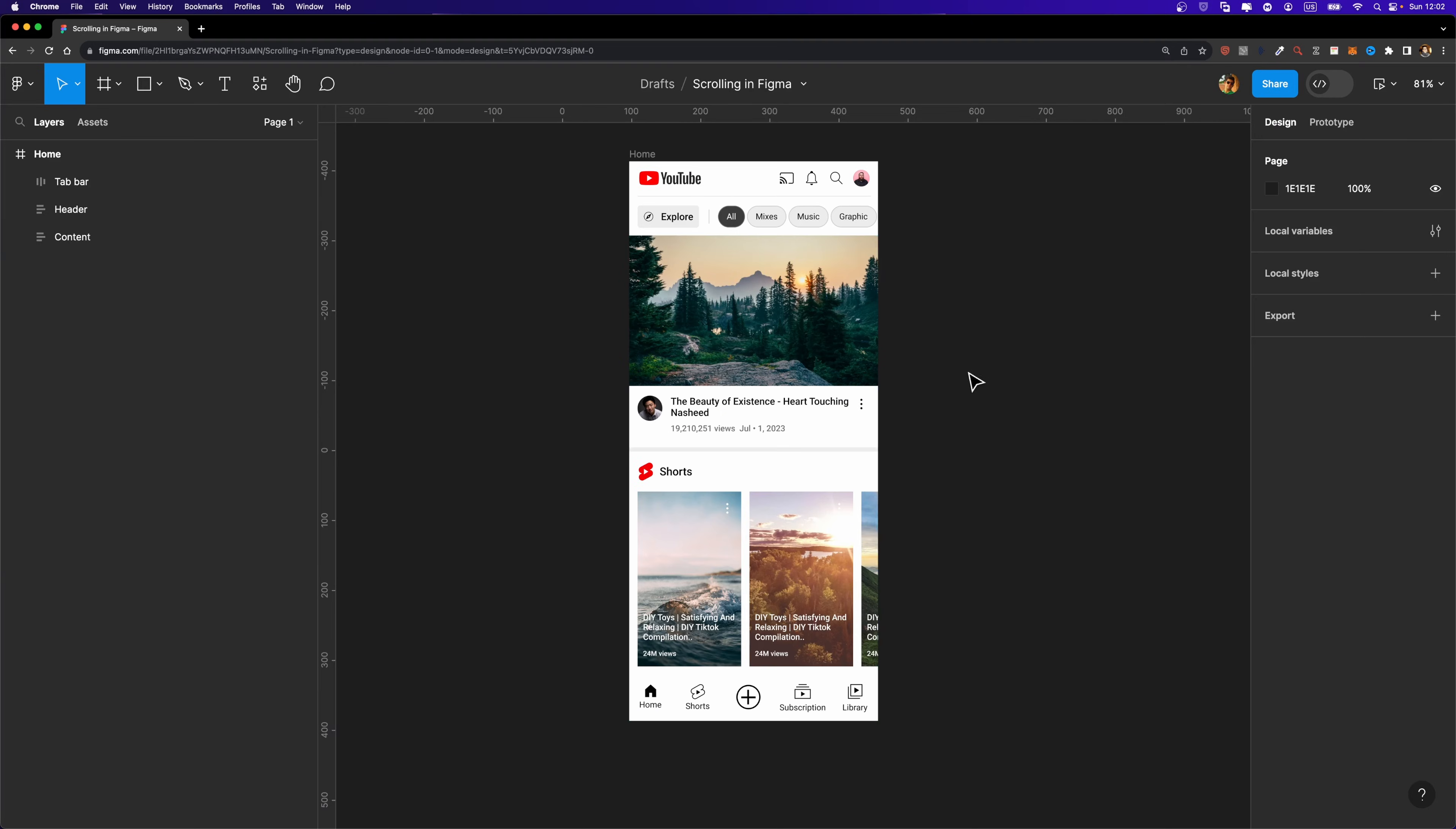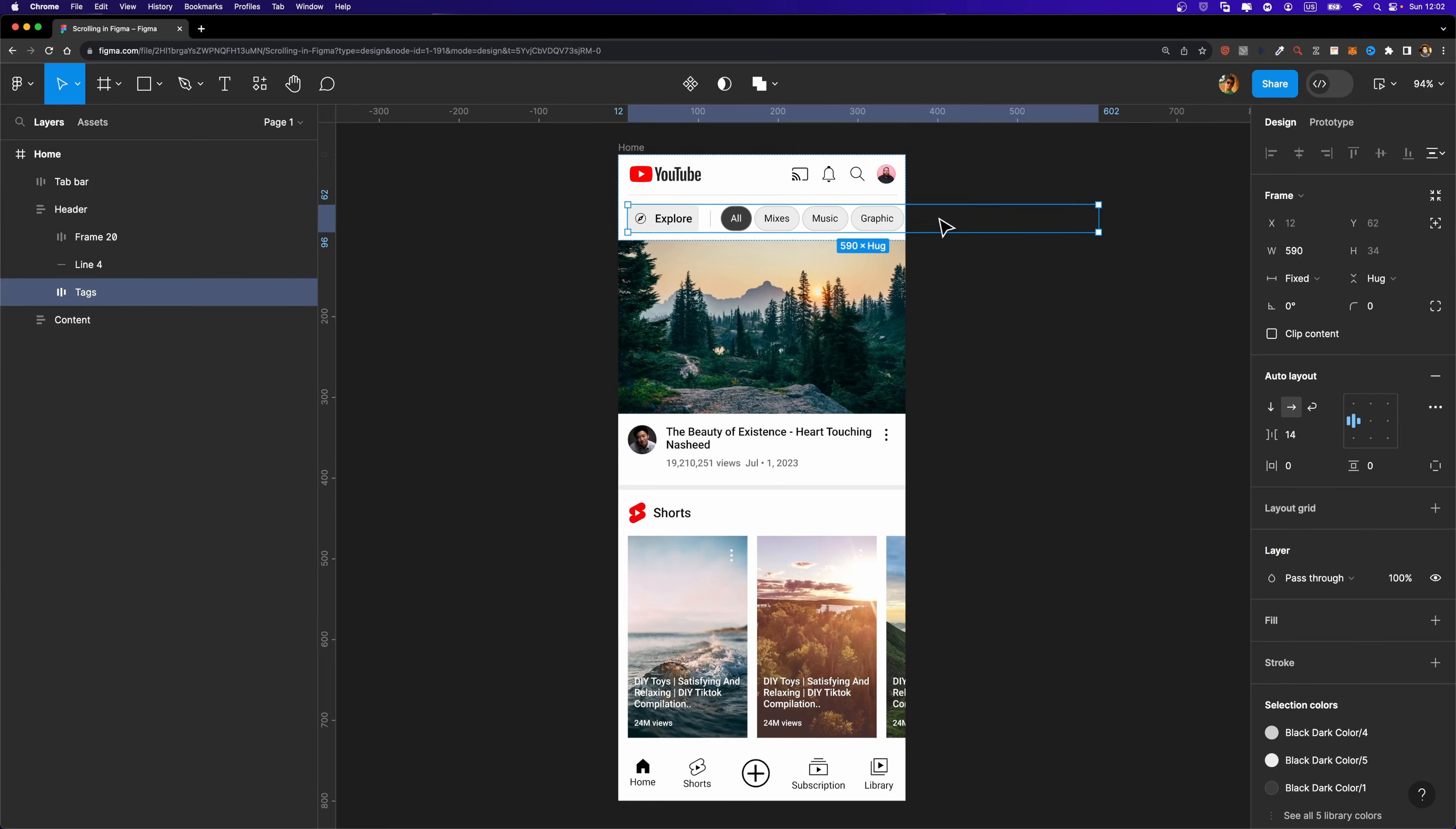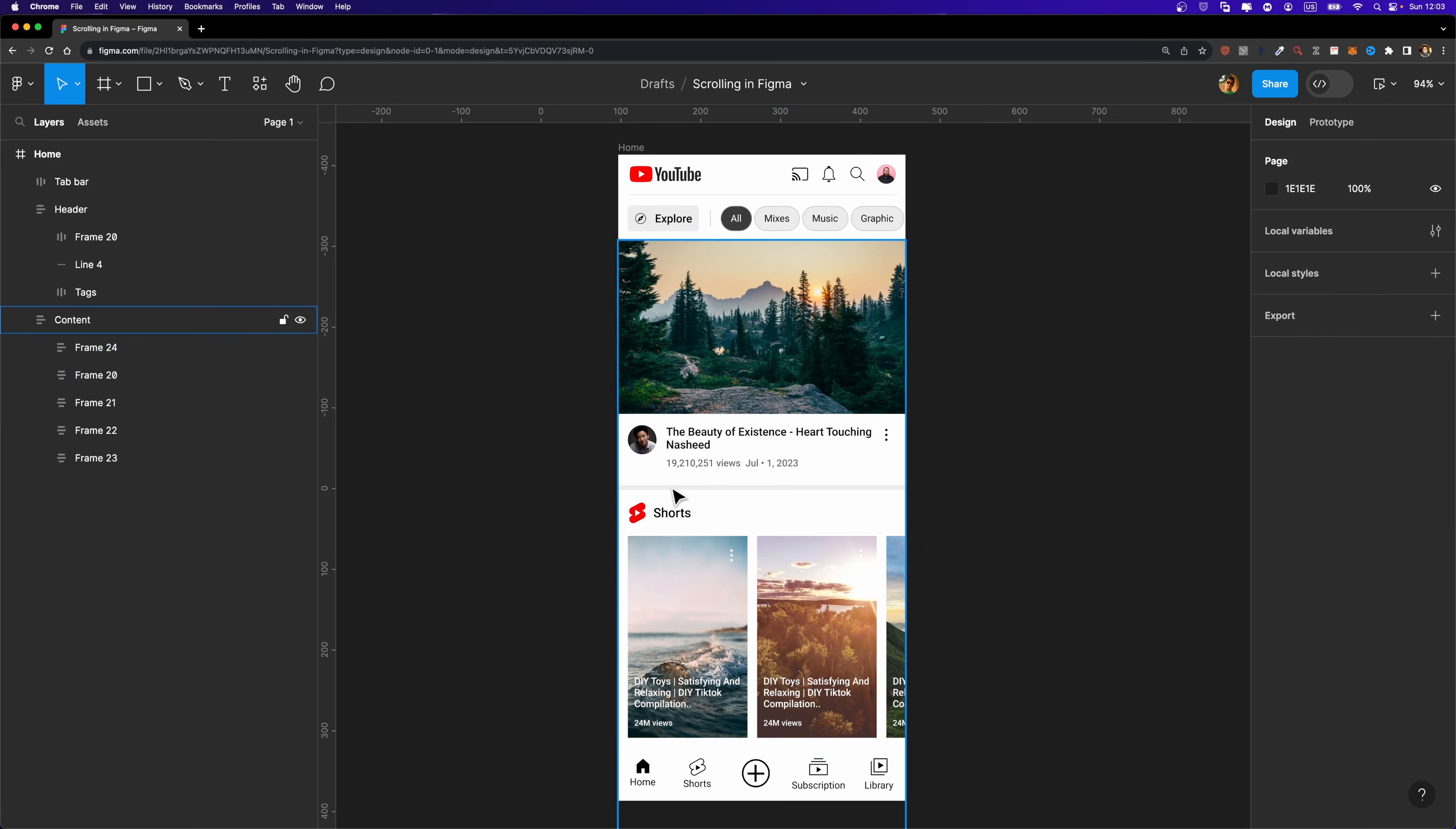Here we have this YouTube app homepage. What we're going to do is make this tag section scrollable, so we should be able to scroll horizontally here. The same thing applies to this short section. We should be able to scroll horizontally here as well. And also we need to make this content section that includes all these video posts scrollable vertically.